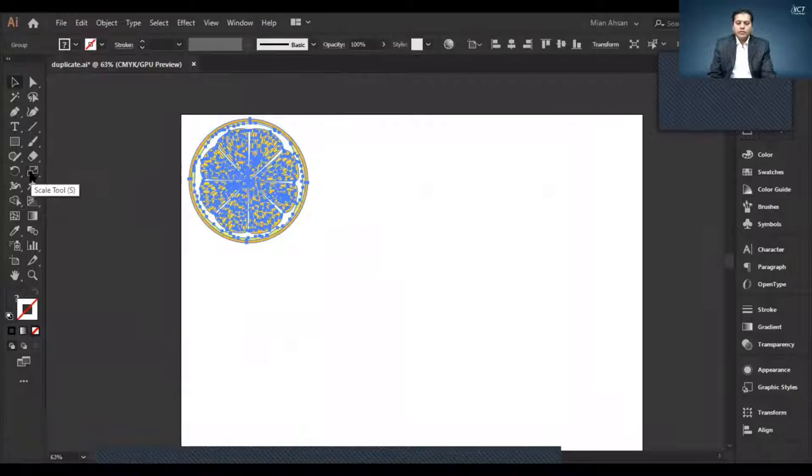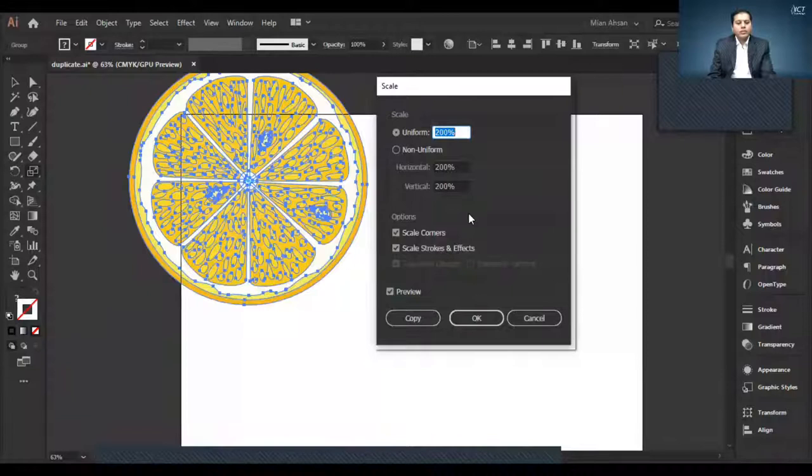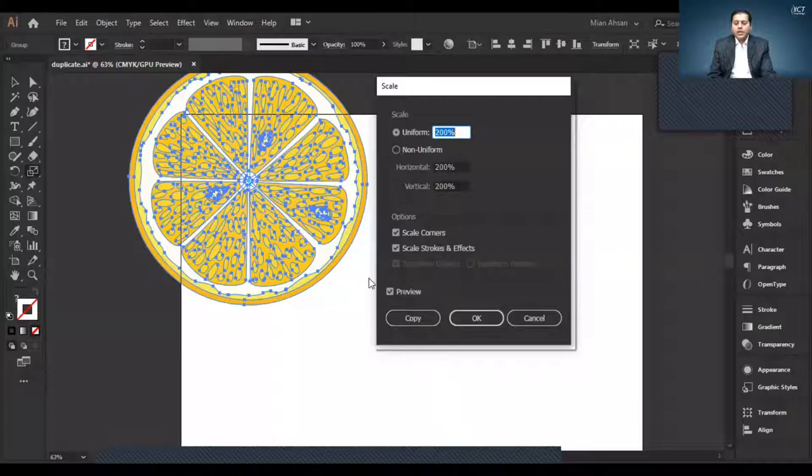With the scale tool, double click on the menu. You will pop up the menu. I want to scale my artwork, scale corners, scale strokes and effects. Preview option is checked. I am just going to hit on the copy step. I am making a copy of this.